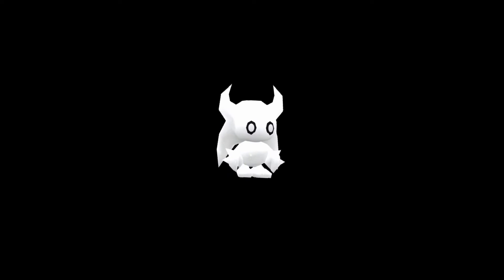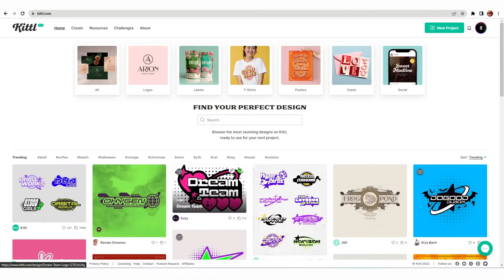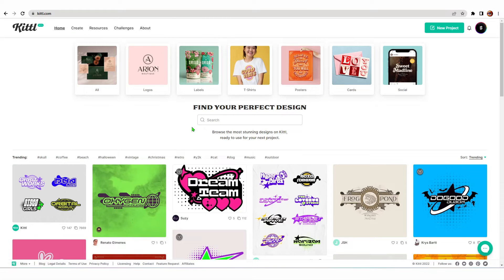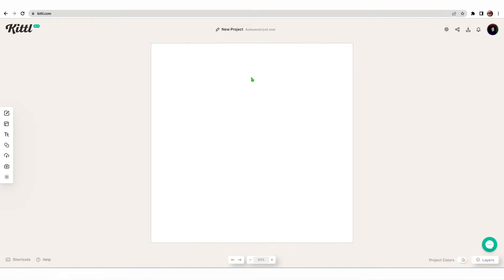Alright guys, I've got Kittle open — the Photoshop of Google Chrome. When you land, you'll see there are lots of templates and hashtags you can use, but instead I'm going to open up a new project in the top right corner, which brings us to our canvas. If you know how to use Photoshop, you'll find this is second nature.